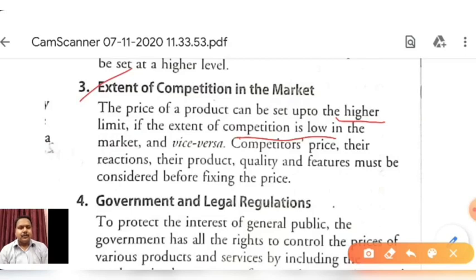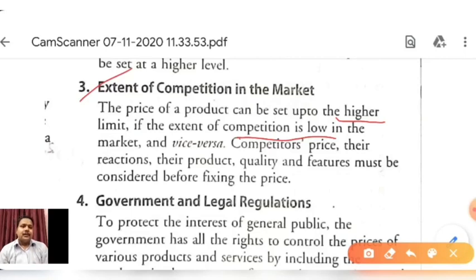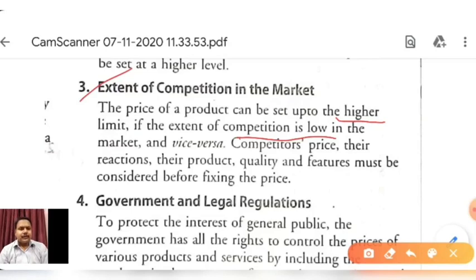When competition is high, pricing is known as competitor pricing — matching the price that competitors use. For example, during Covid-19, the initial price of sanitizers was very low. But as many companies entered the market, the competition level increased, and the price of sanitizer became equalized based on quality and quantity. The product quality and features must be considered before fixing the price, alongside the competition level, because ignoring competition can lead to adverse effects on demand.